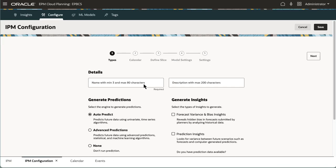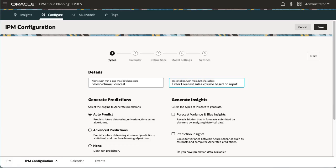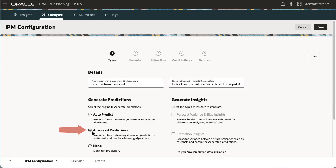Enter a name and description for your prediction. I want to generate Advanced Predictions using multivariate statistical and machine learning algorithms.